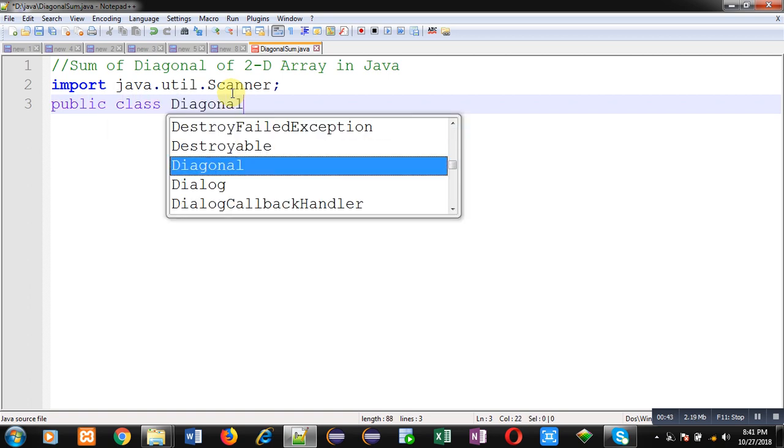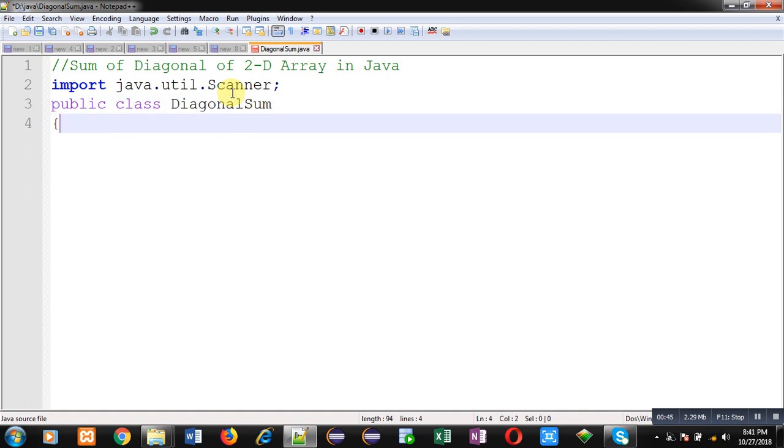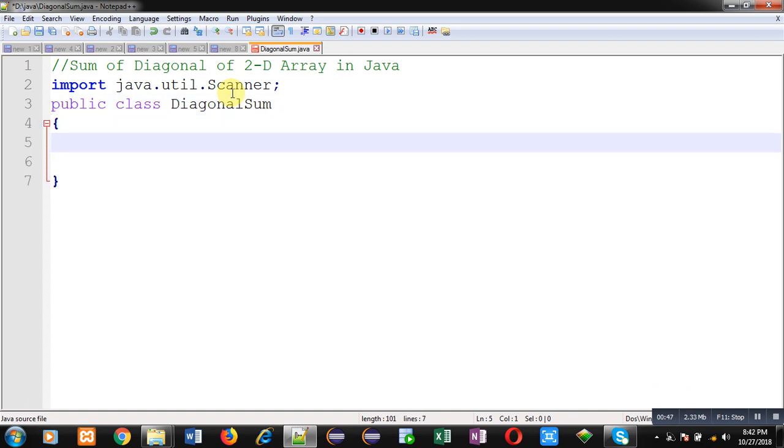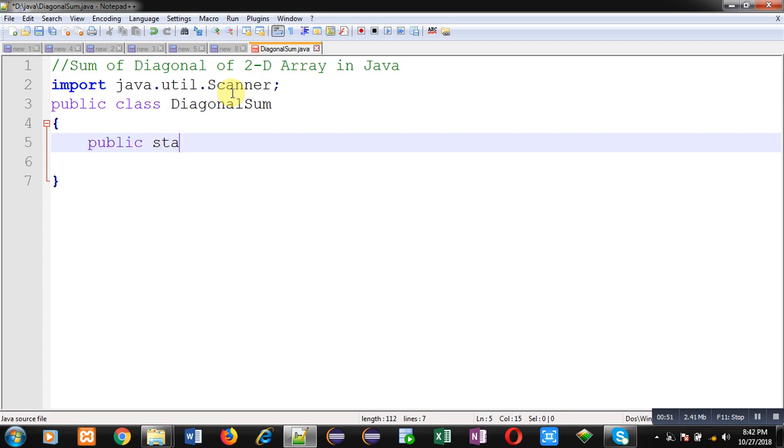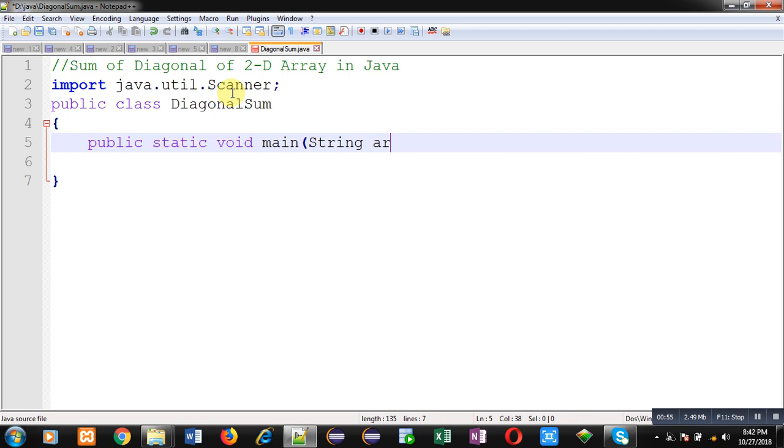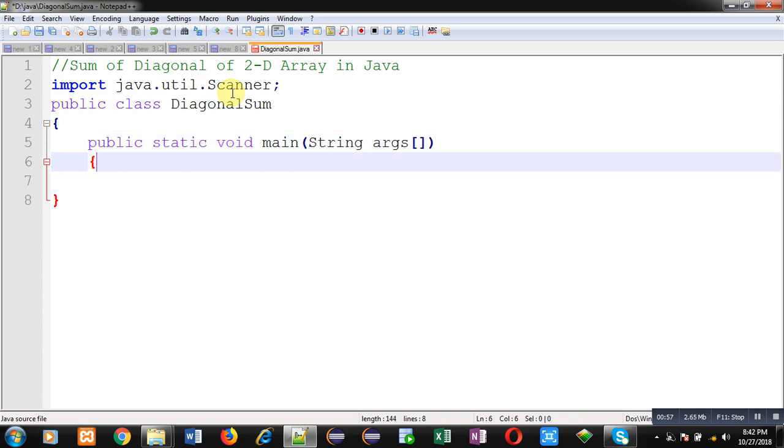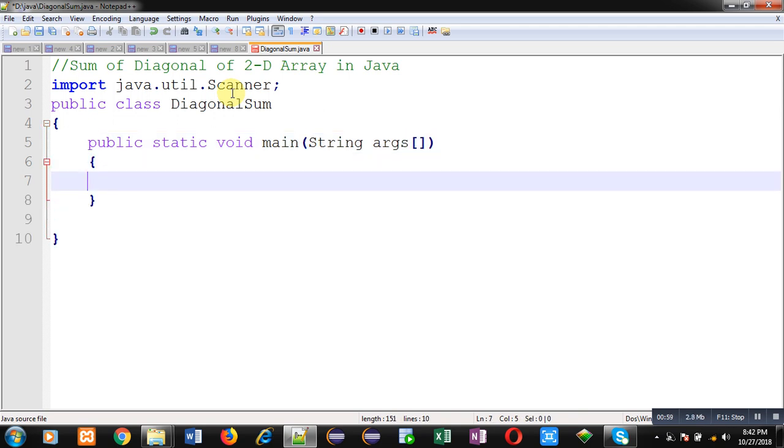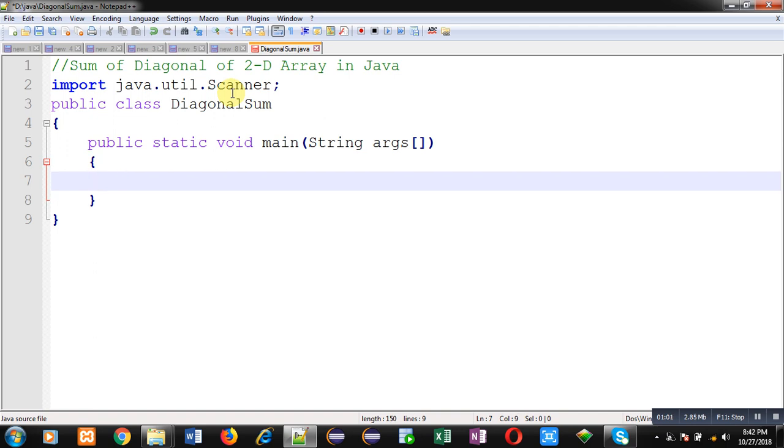Now I am going to define a class whose name is diagonal sum. Inside this class, I am going to define main function. So main function will be containing the complete code.